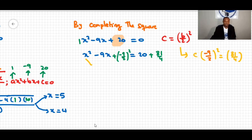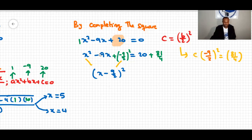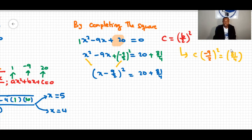The left side becomes a perfect square: (x − 9/2)². If we expanded this, we would retrieve the original equation including the −9x term. So we now have (x − 9/2)² = 20 + 81/4. Note that −9/2 squared equals 81/4.